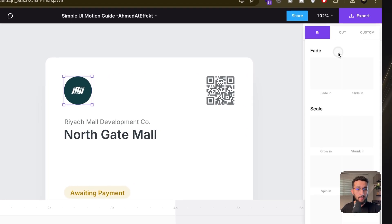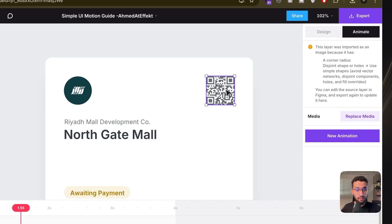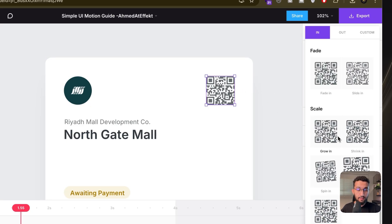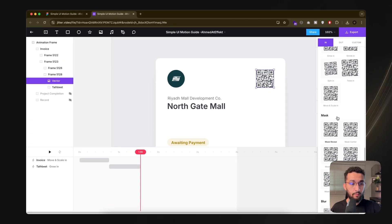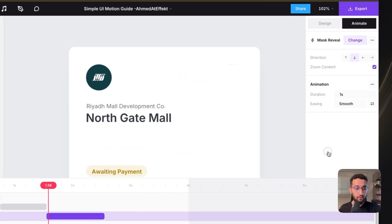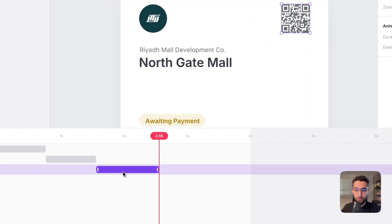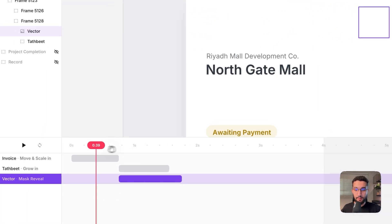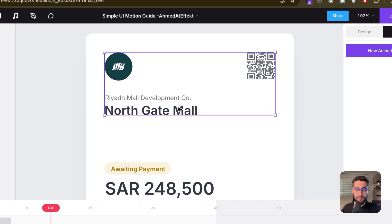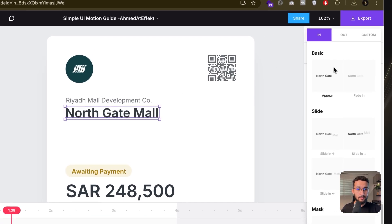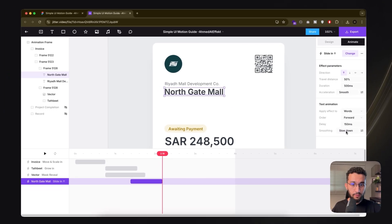I'll pick an element and give it a scale-in animation — there are a whole bunch of presets to choose from. For the QR code, I'll give it a mask reveal without zooming the content. I'll give all of these elements some animations from the presets — nothing too fancy.